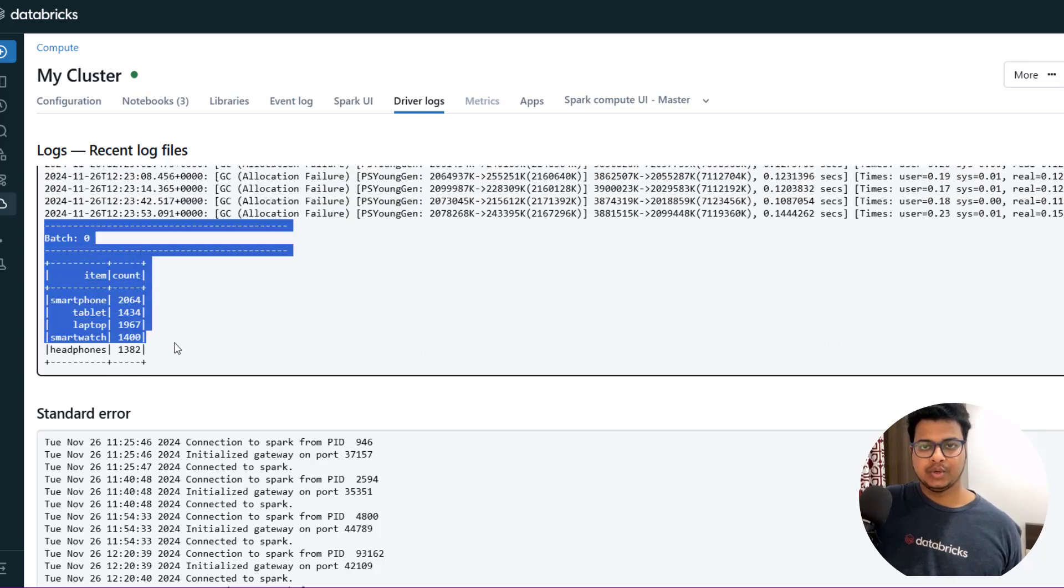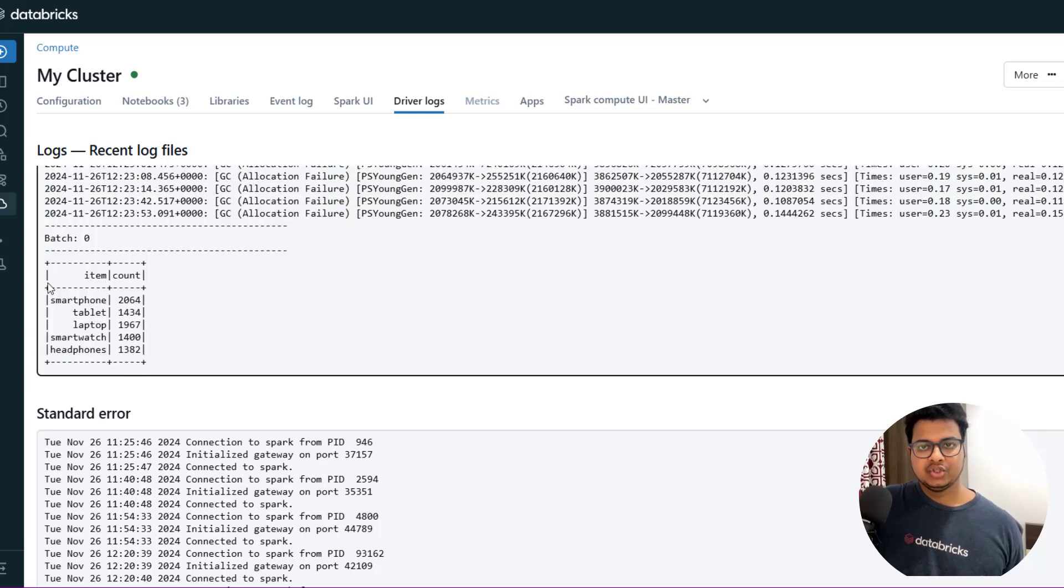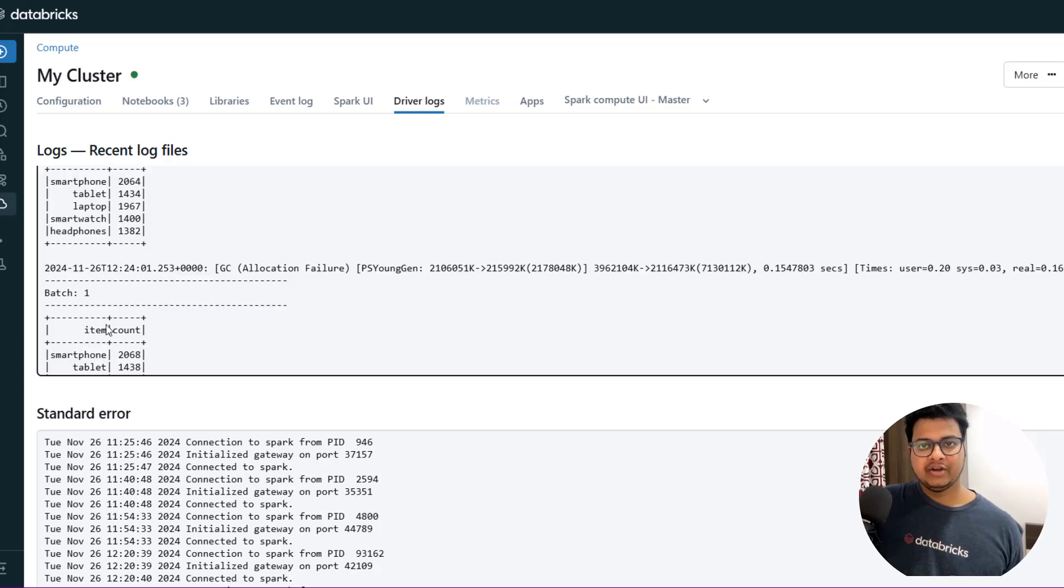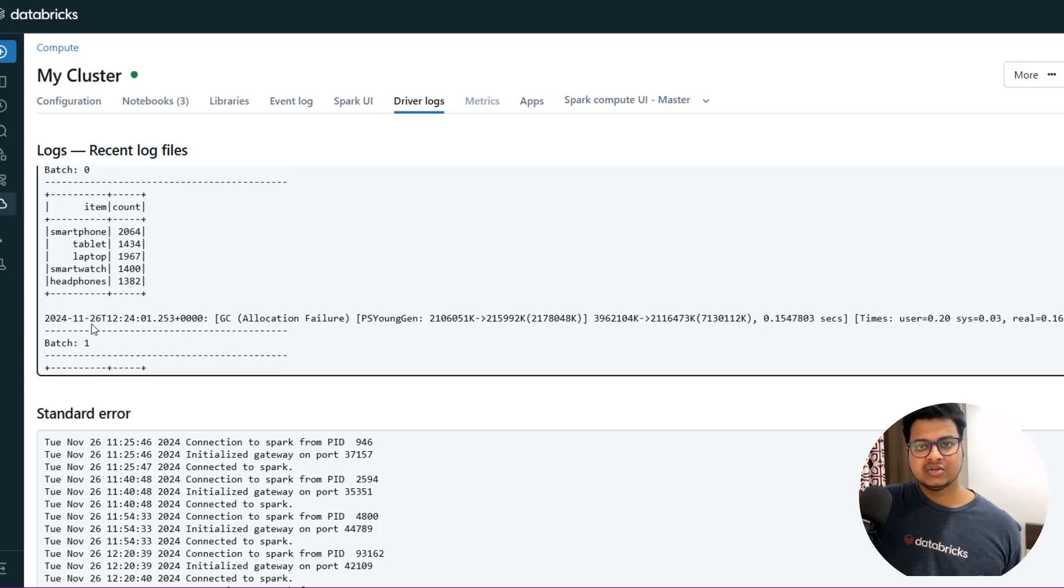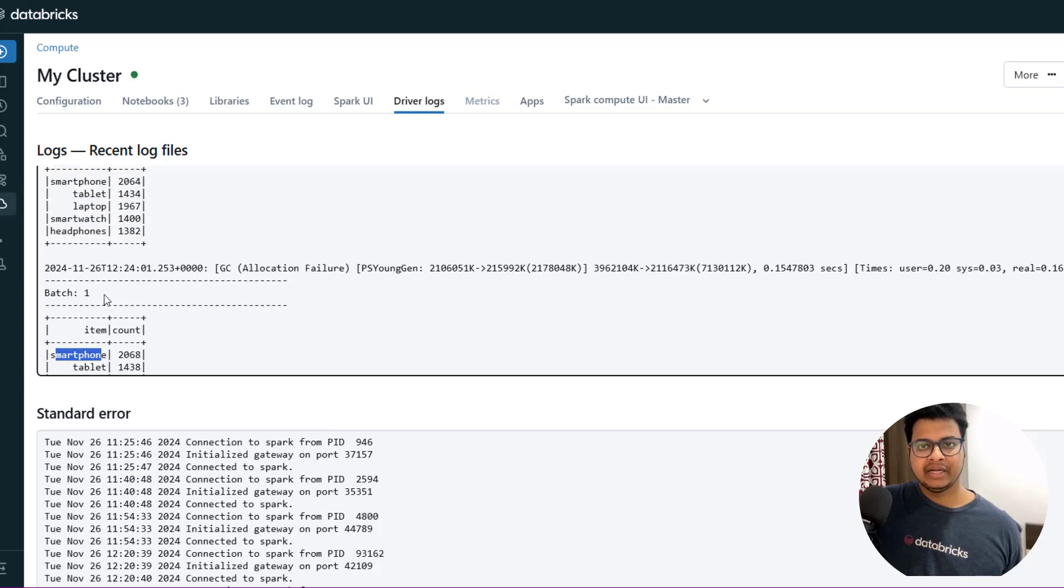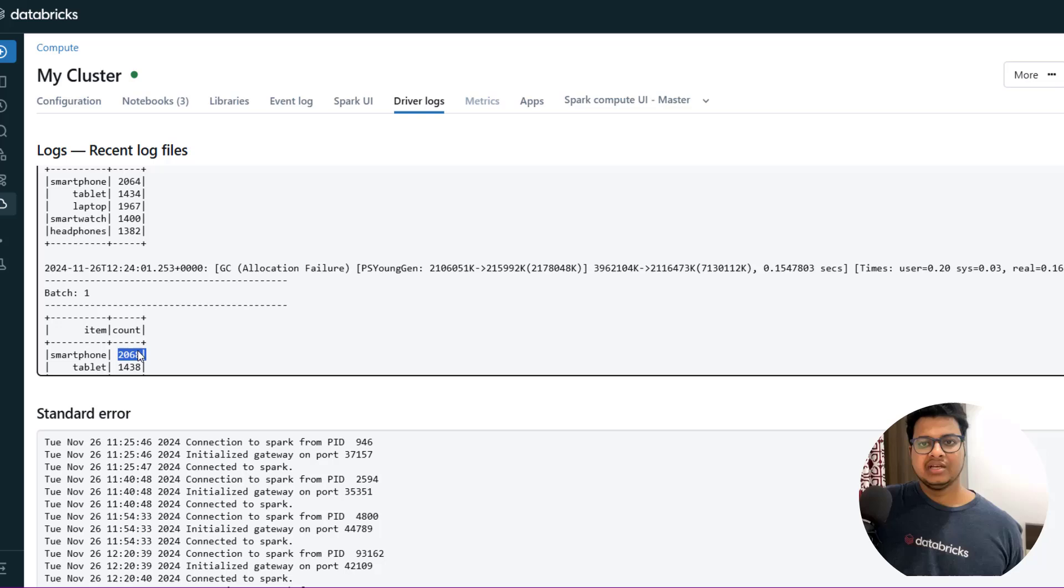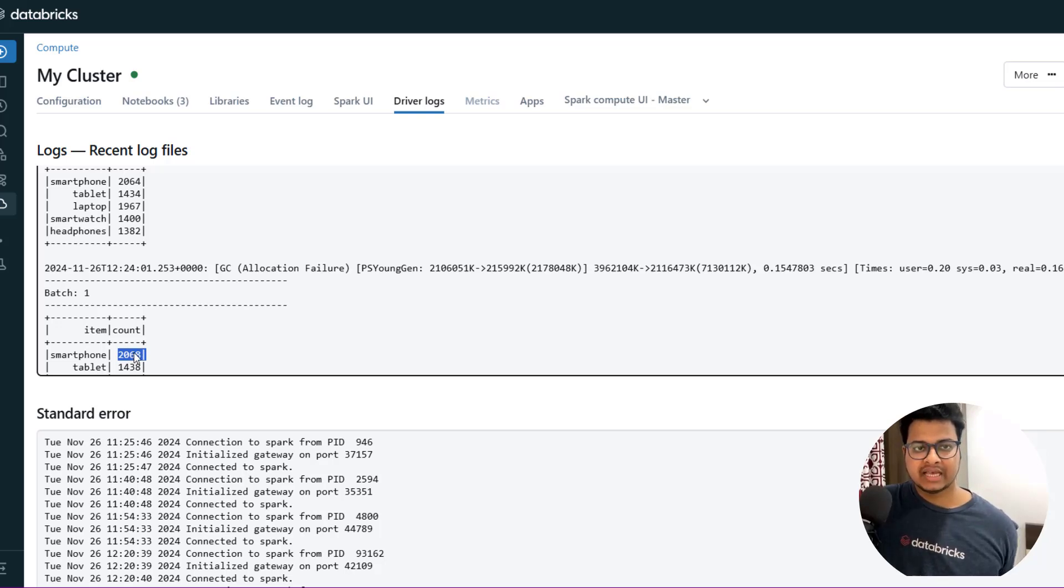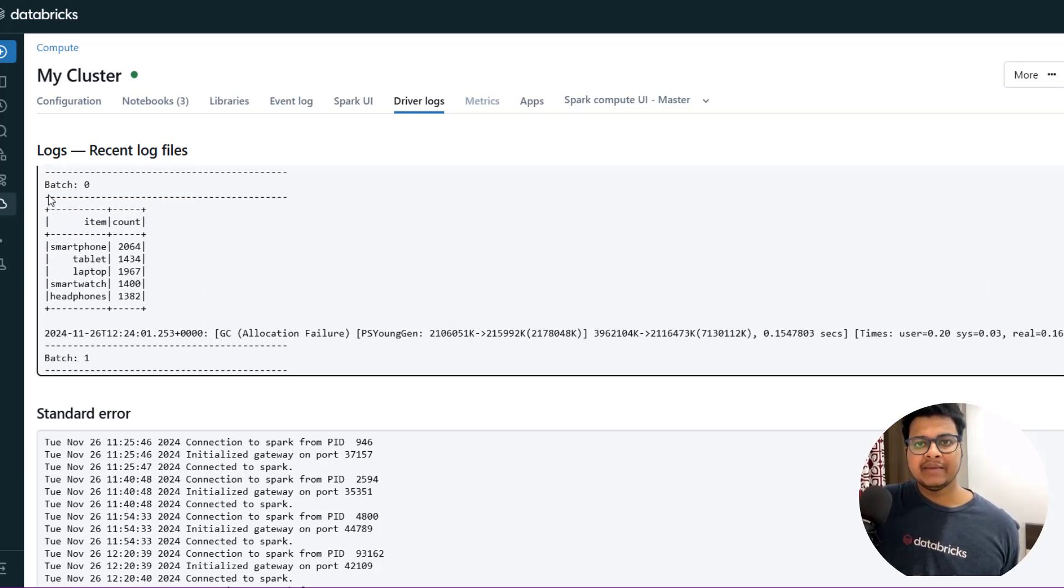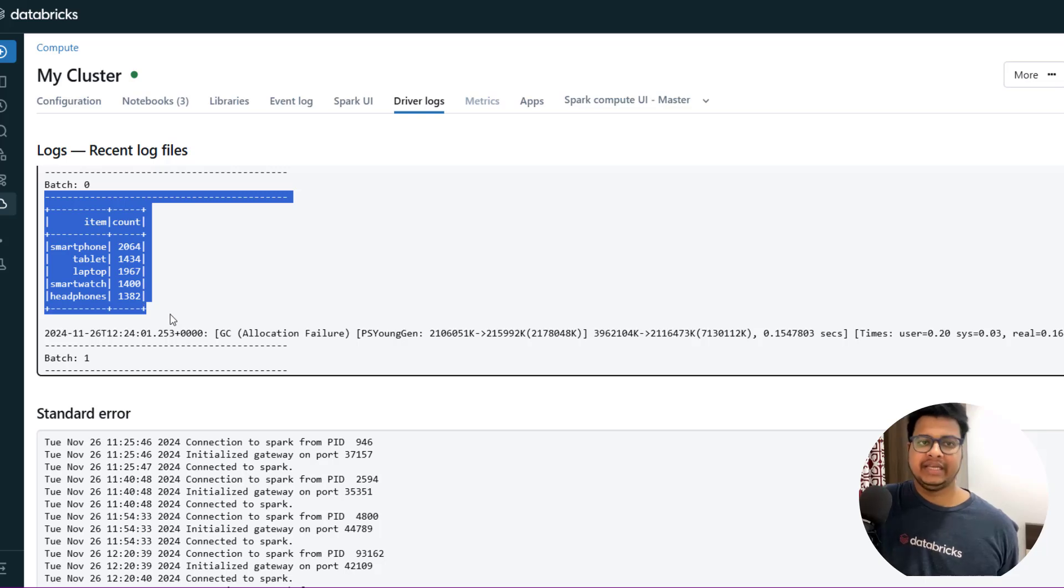If you see, this is the batch one - you have all the items with the count. But in the another batch what you will see is you have the same item but the count have increased. So in the second batch like four more smartphones have come. Every time you'll get the full state of the aggregation.